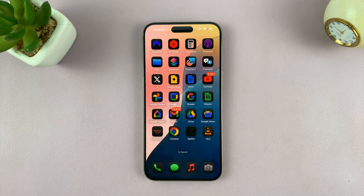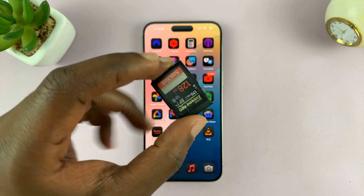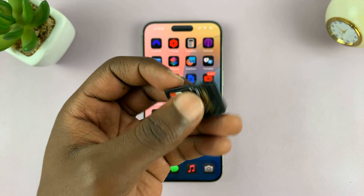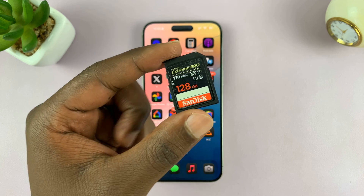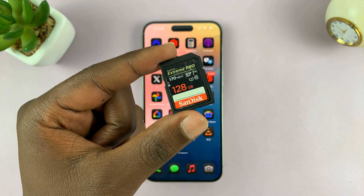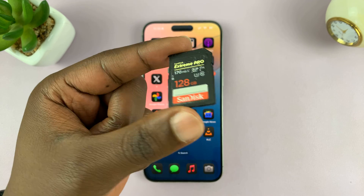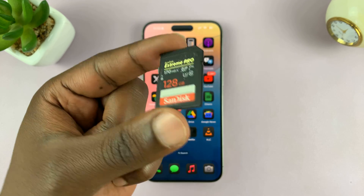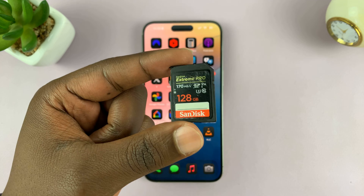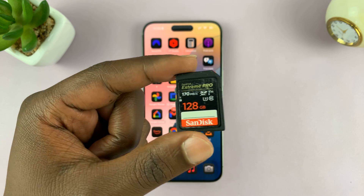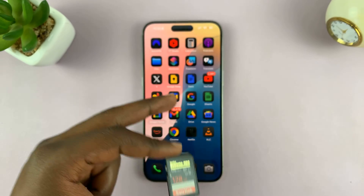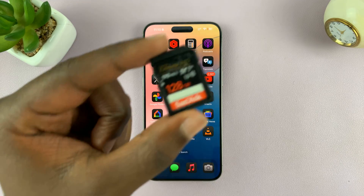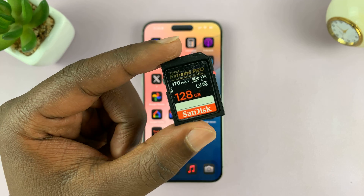In today's tech tip, I'll be showing you how to transfer photos and videos from your SD card to your iPhone. This could be an SD card from your camera or from wherever. I'll also be showing you how to transfer photos and videos from your iPhone to an SD card.